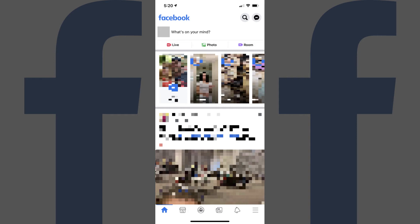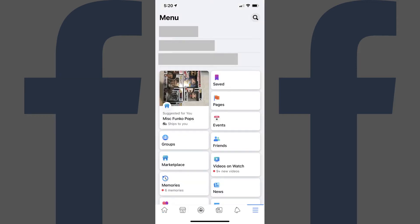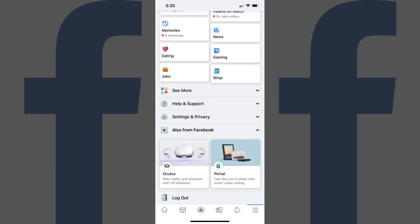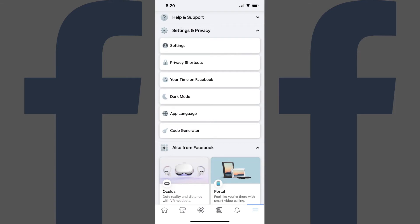Step 1. Tap to launch the Facebook app on your iPhone, iPad, or Android device, and then tap the menu icon at the bottom of the screen. The menu screen is displayed. Step 2. Scroll down to the bottom of this screen and then tap Settings and Privacy to expand that menu, then tap Settings in that menu.